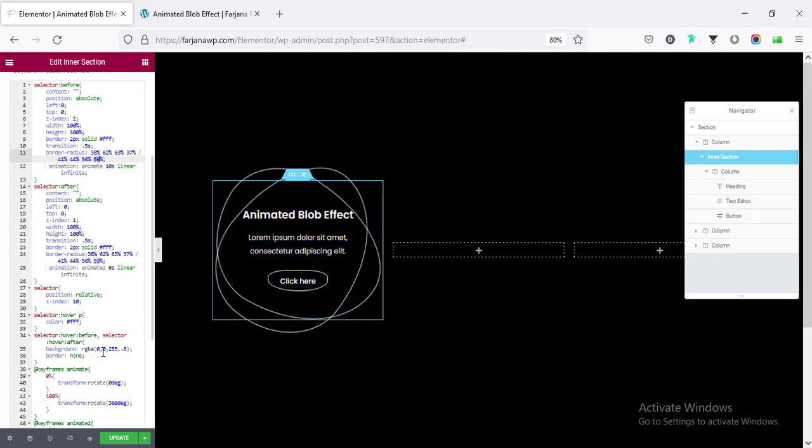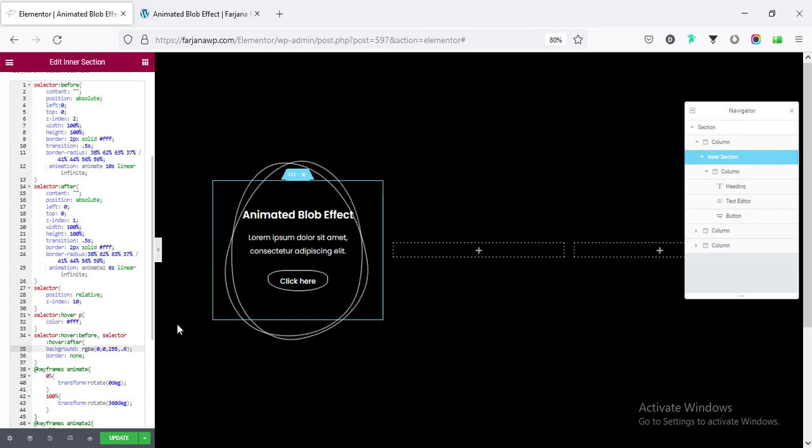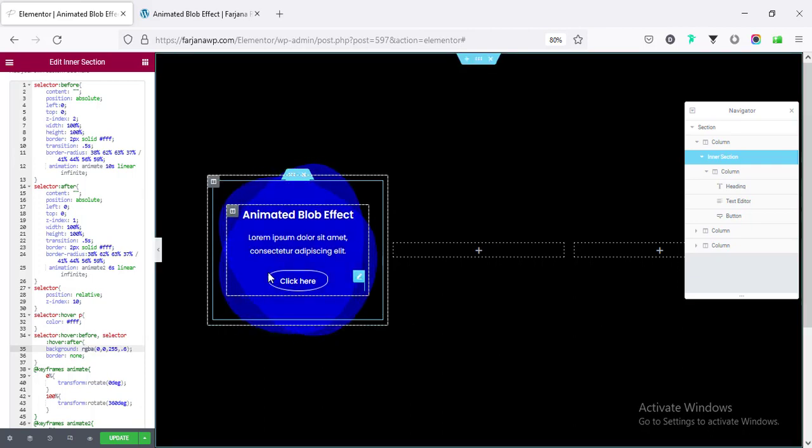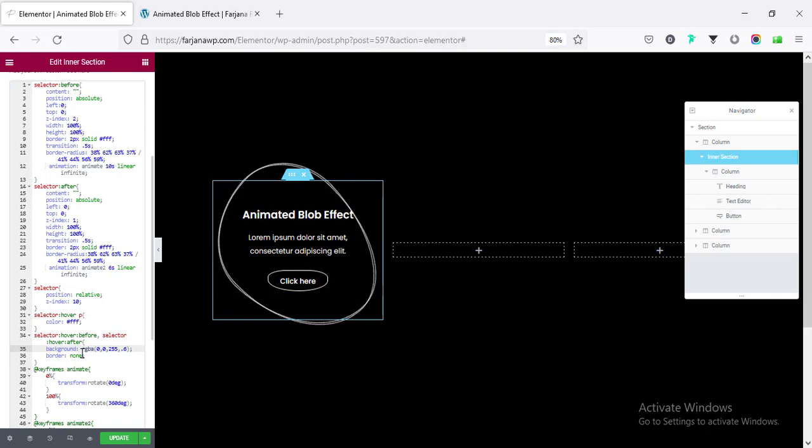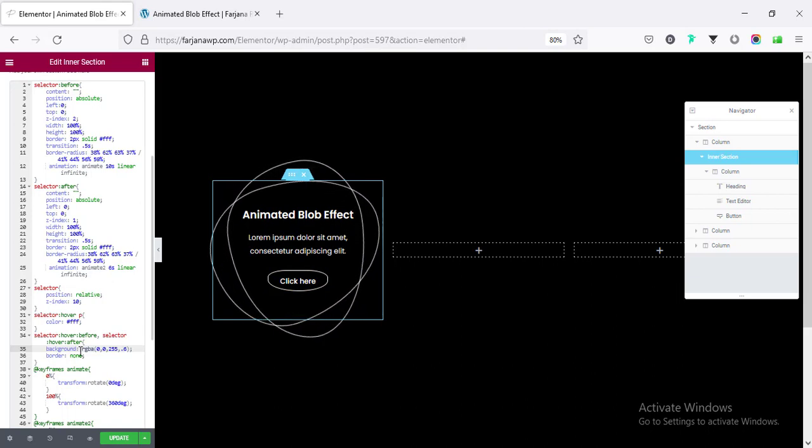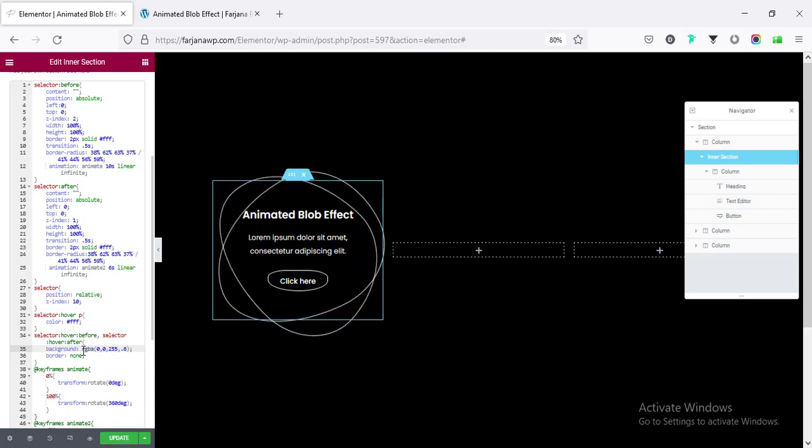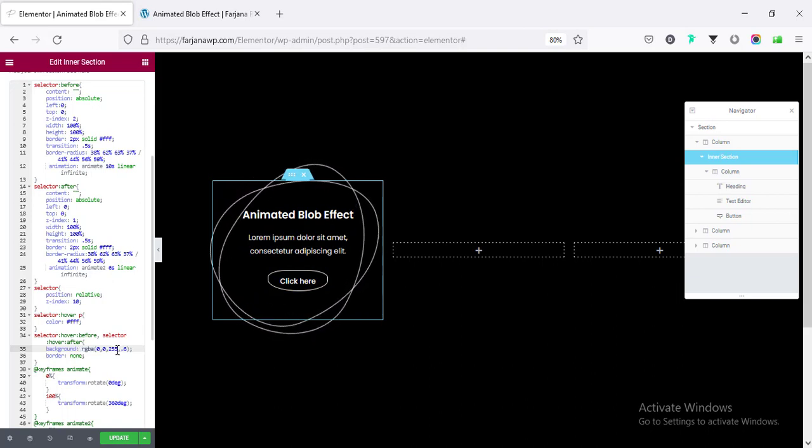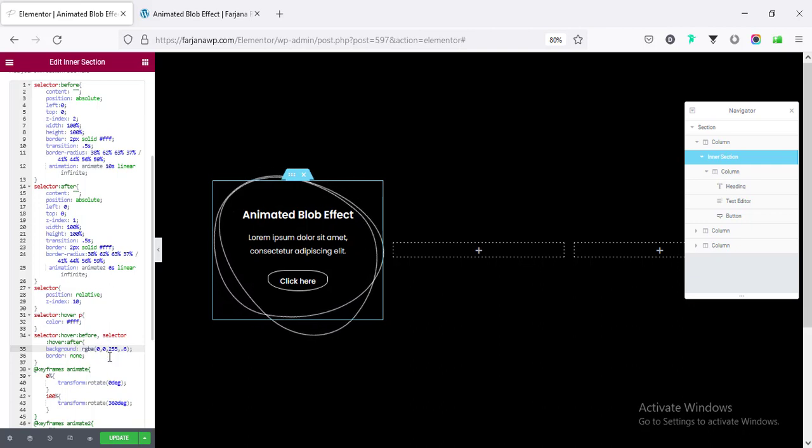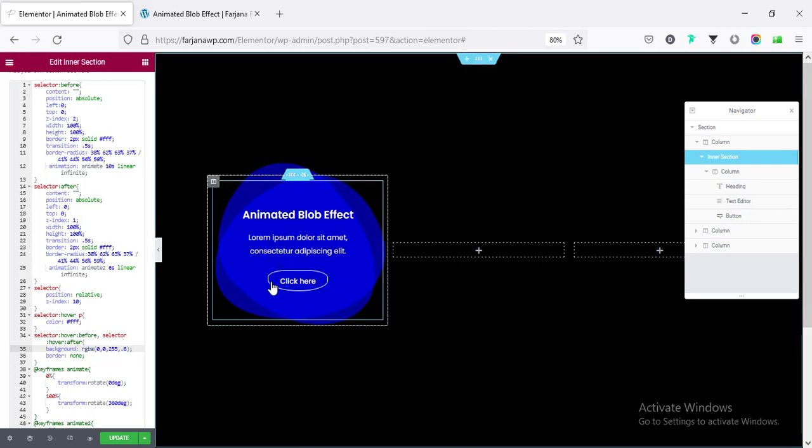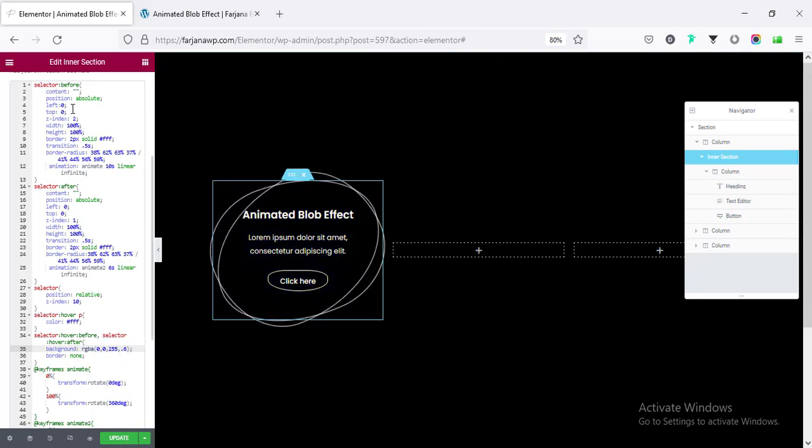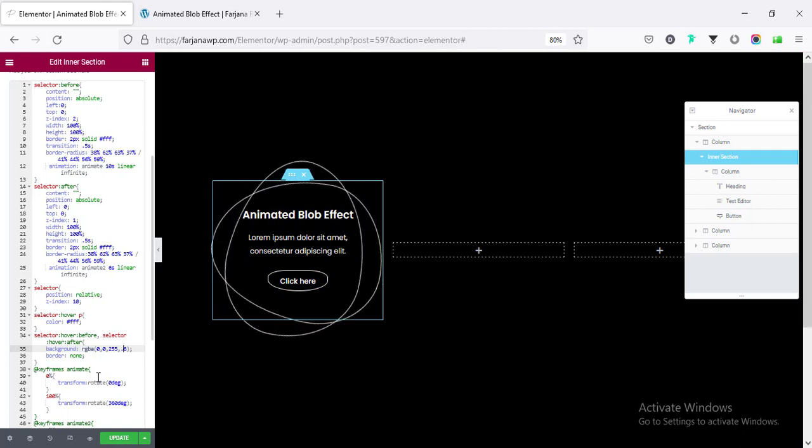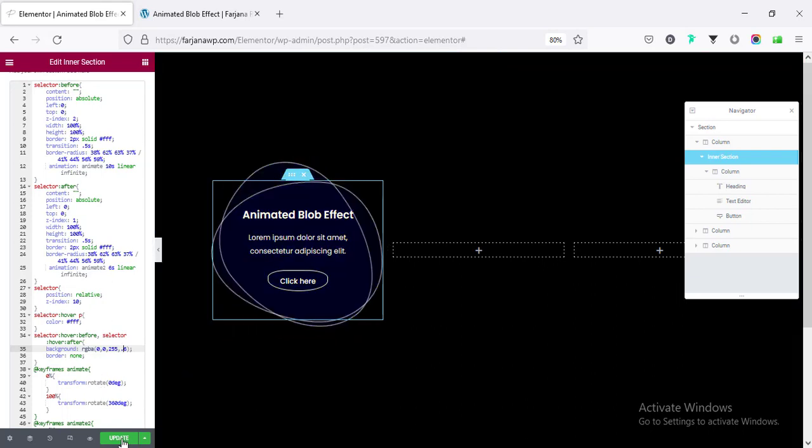And also, on hover, I have removed the border. So, here is the border none I have added. So, if you want to change the color or if you want to add your own style on hover or in default style, you can easily customize all the CSS code. Alright, I'm done.